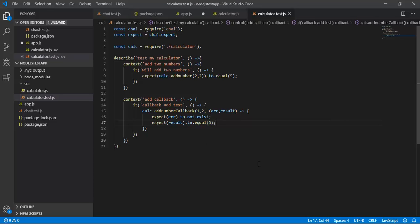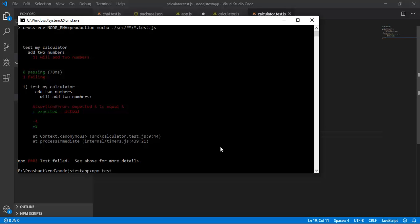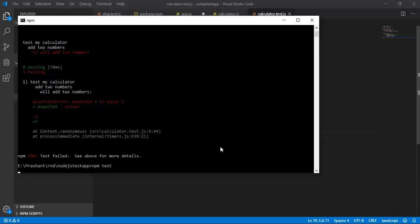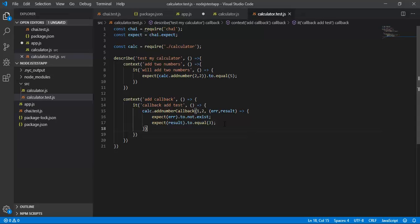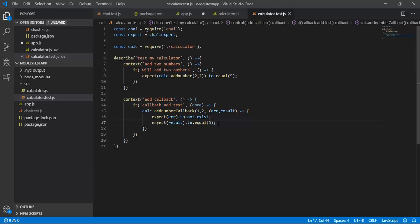After that I will say expect result. If I run my test now, I will get an error saying it timed out. Running it shows: 'npm error test failed — process timed out'. For using callback functions, we need to make use of done. We can call done in our test case and close it at the end.